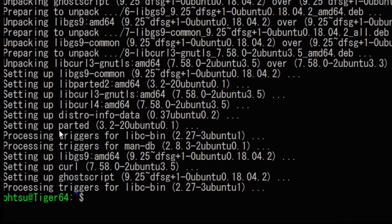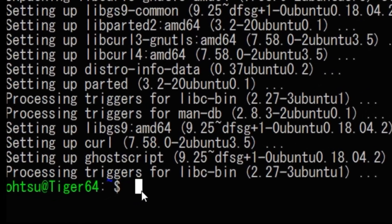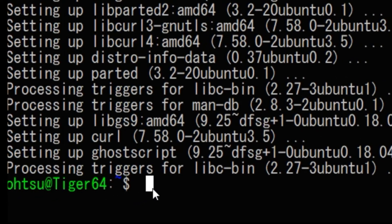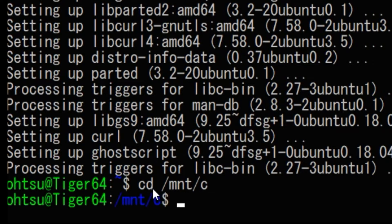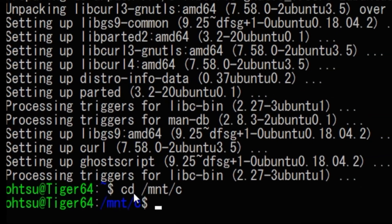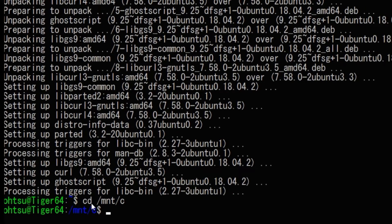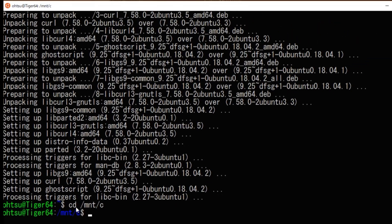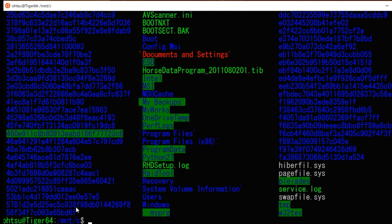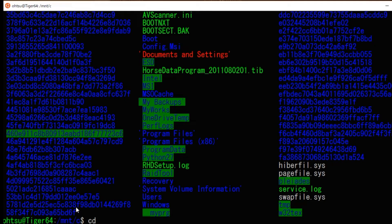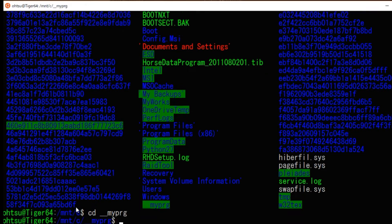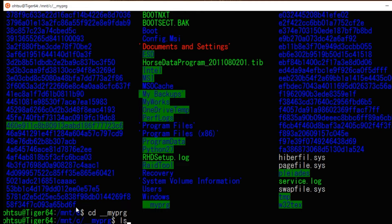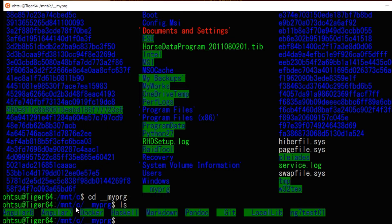From the command line, type cd slash mnt slash c to go to the Windows C drive. Next, type ls and display the contents of the C drive. Then create a directory for Haskell in a specific directory. Here, I created a directory named Haskell under underscore my prg directory.